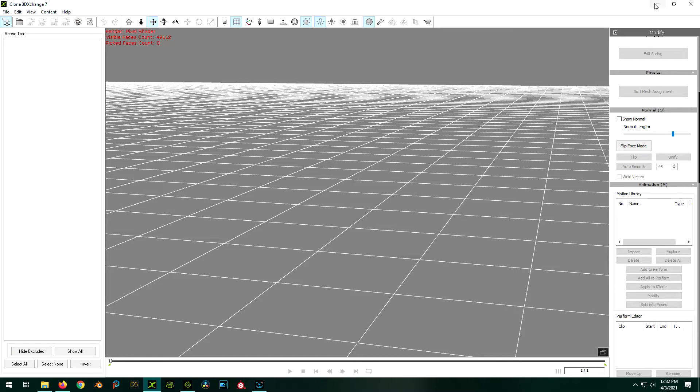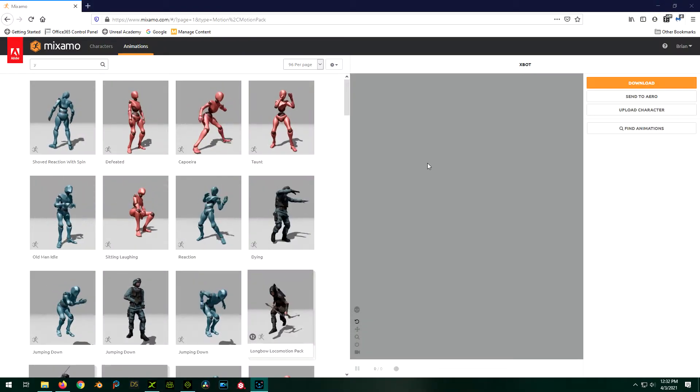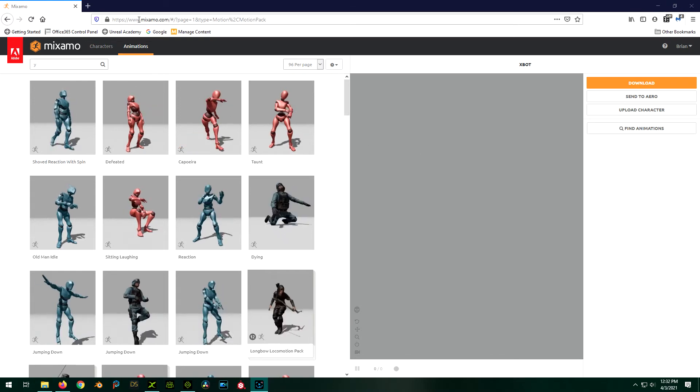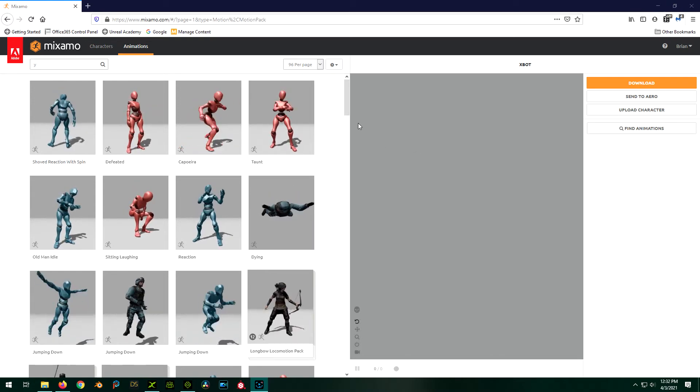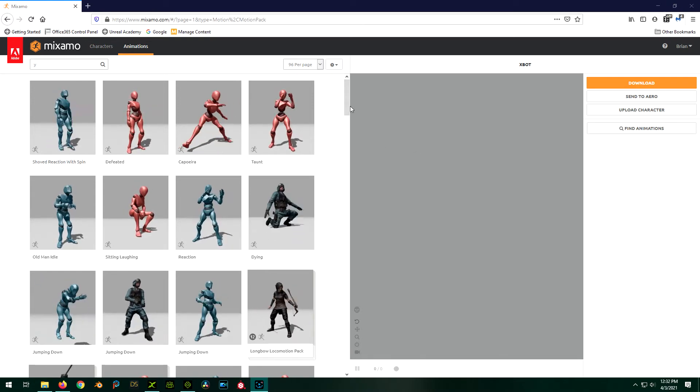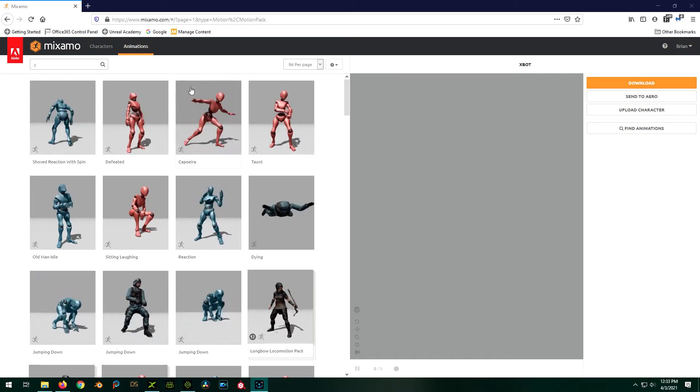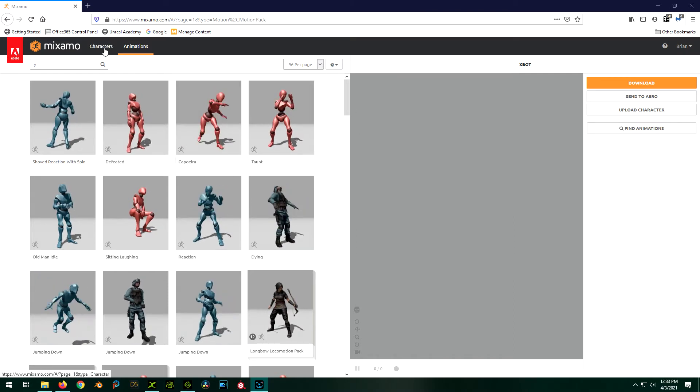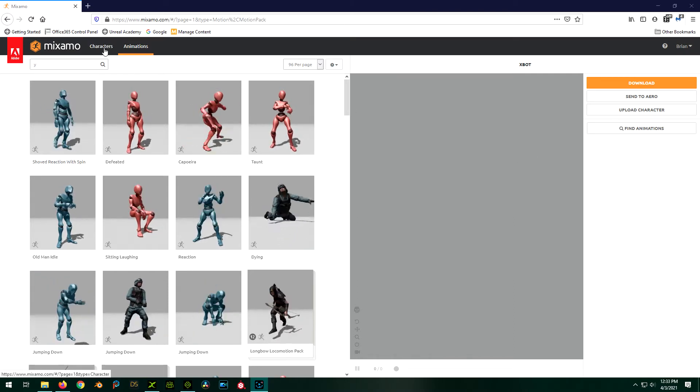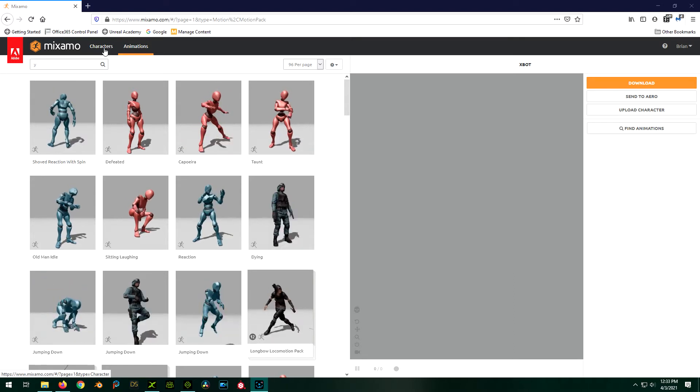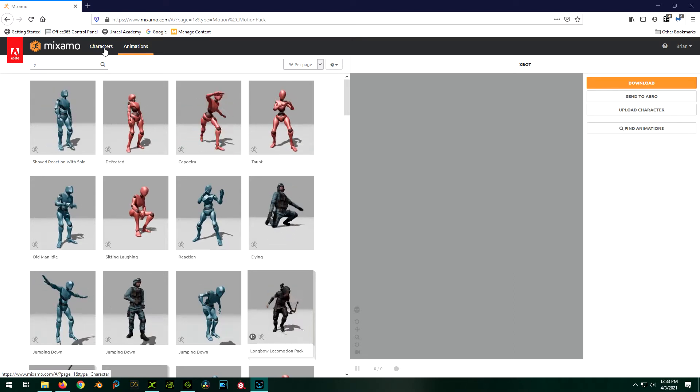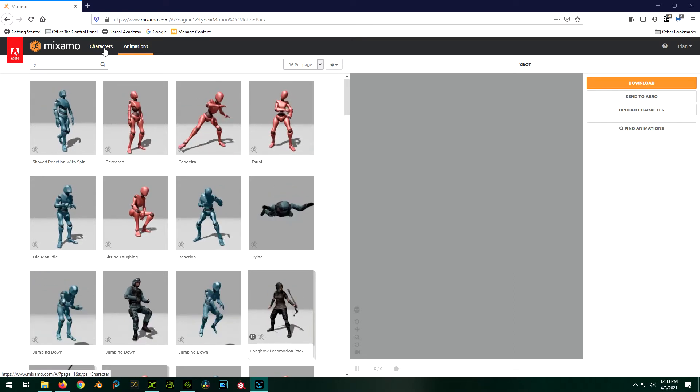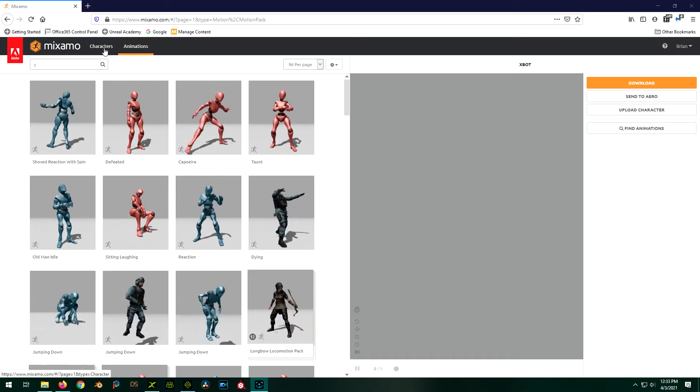So first of all, you're going to want to pop on over to the Mixamo site. And you're going to have to pick a character. So there's two characters you can use that I know work and this whole process is designed for. It's either the X-bot or the Y-bot.